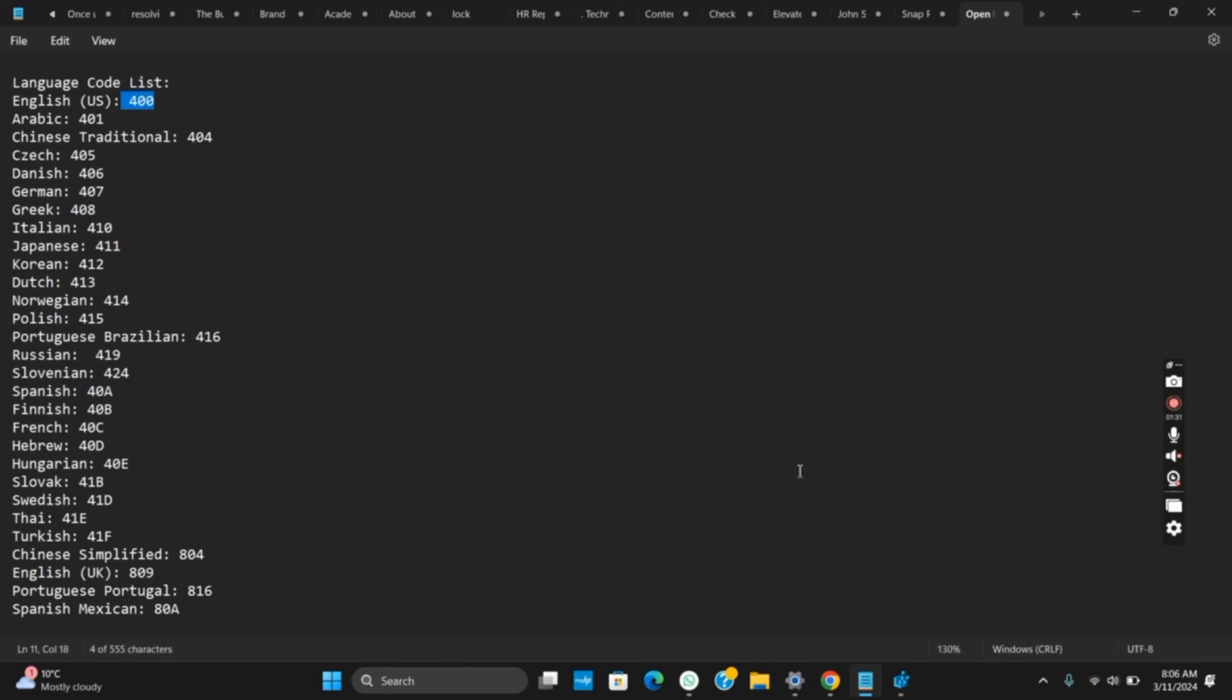Once you have restarted your computer, you can check that the Control Panel language has been changed. So this is all for today's video. For more such content, do not forget to hit the like and subscribe button.